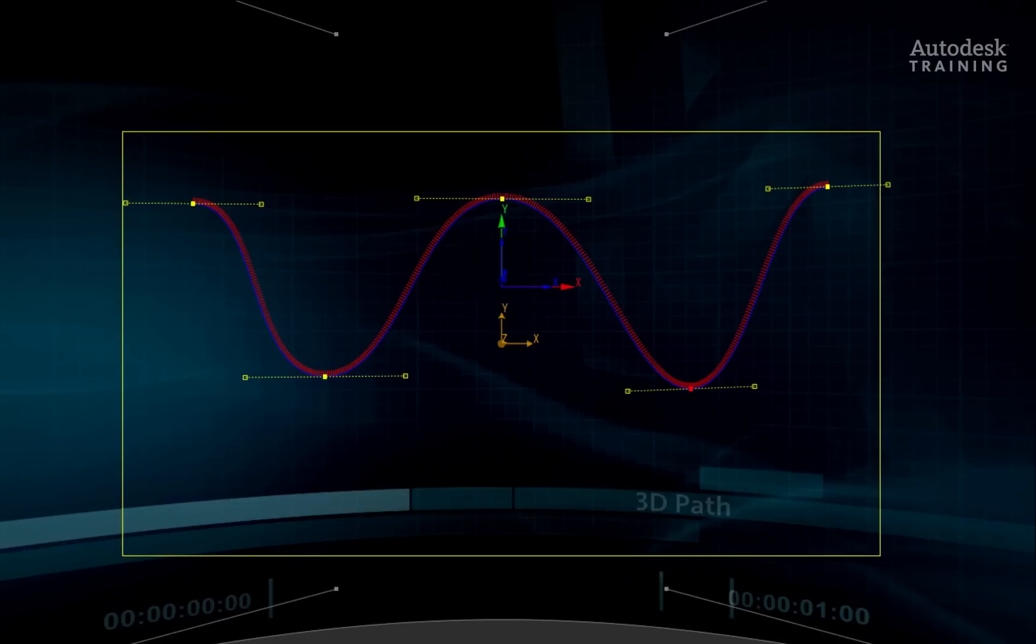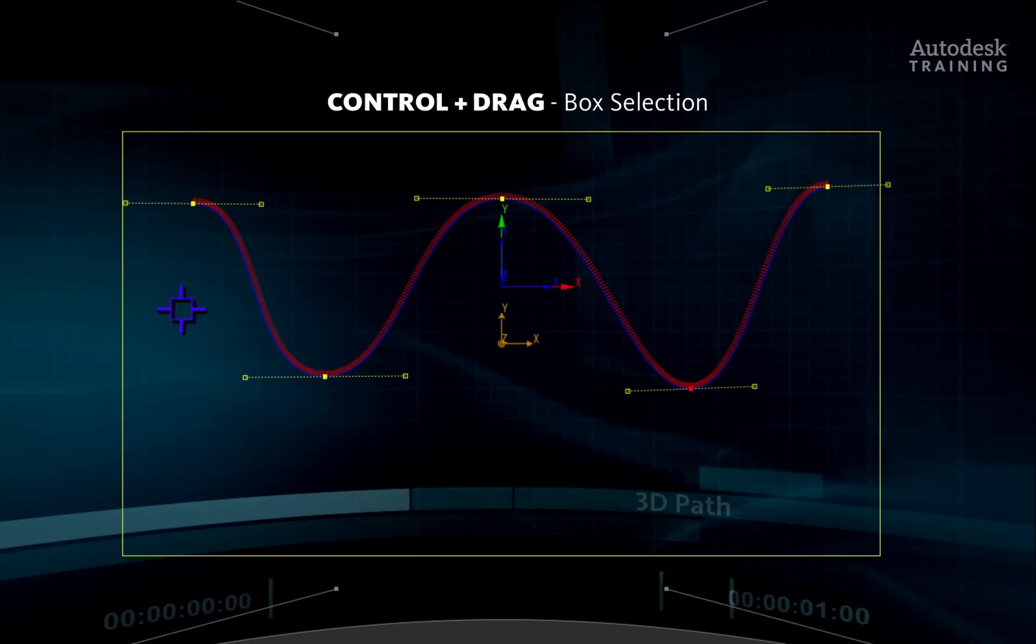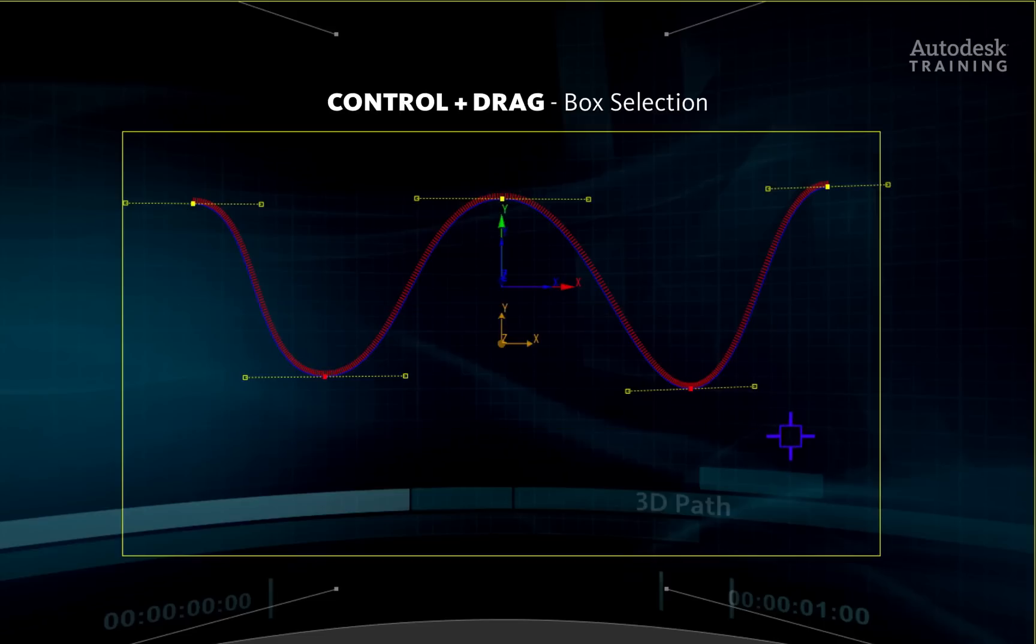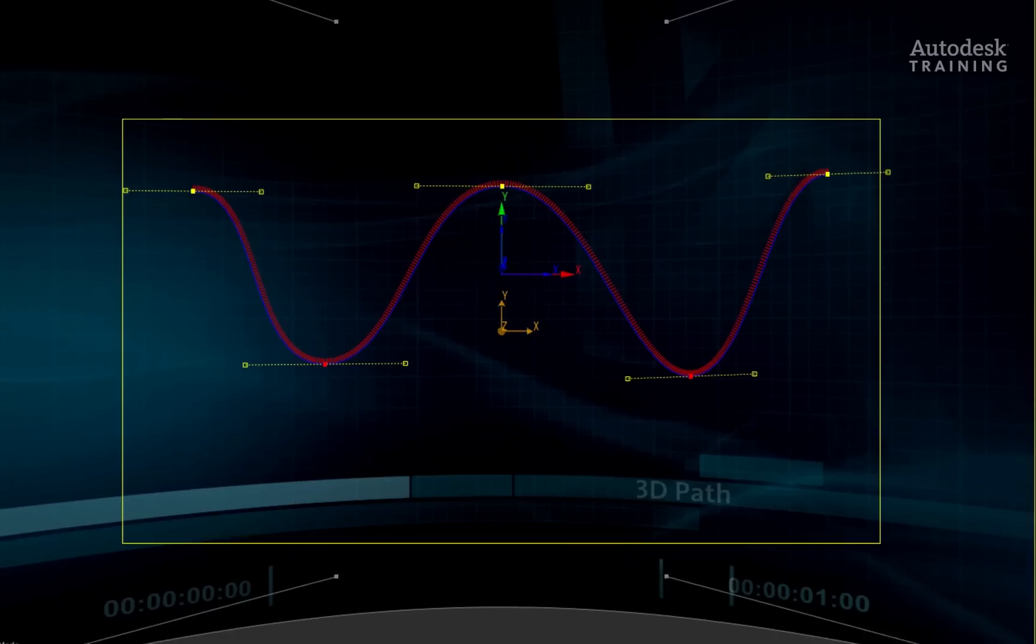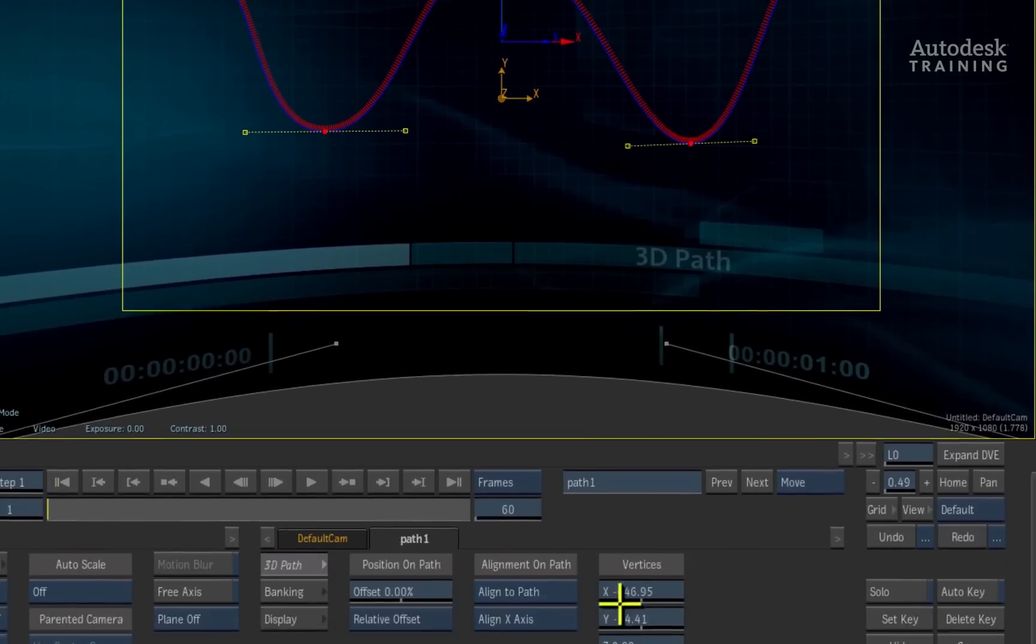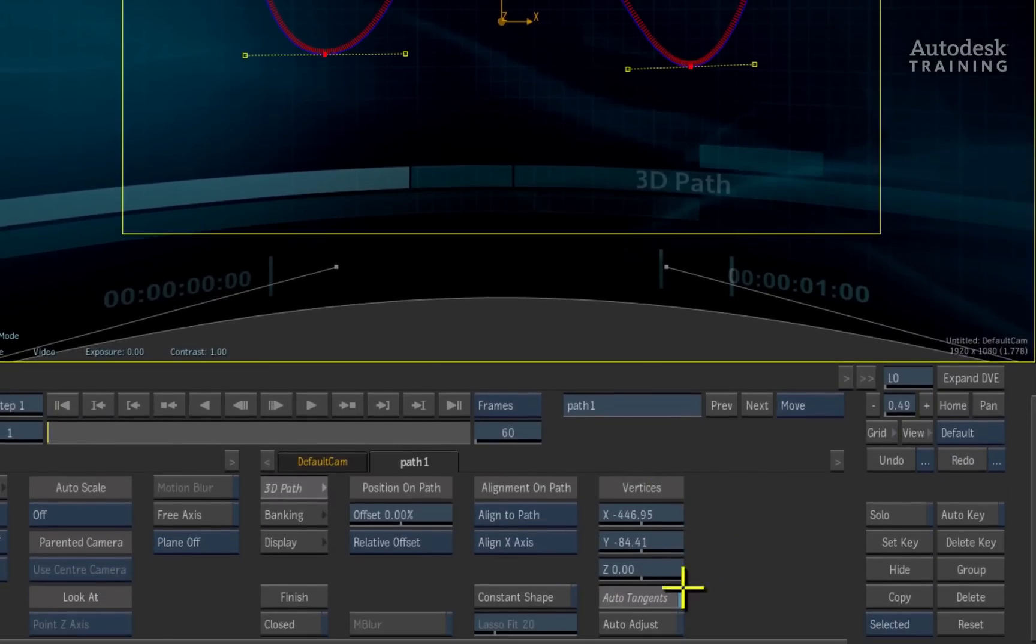In the result view, I can hold down the control shortcut key on the keyboard and click and drag a box over the bottom control points to select them. You can move them in the viewers or adjust the vertices sliders in the path menu.